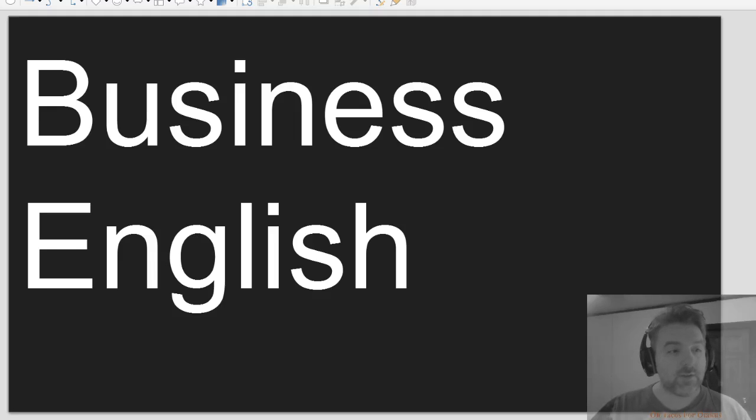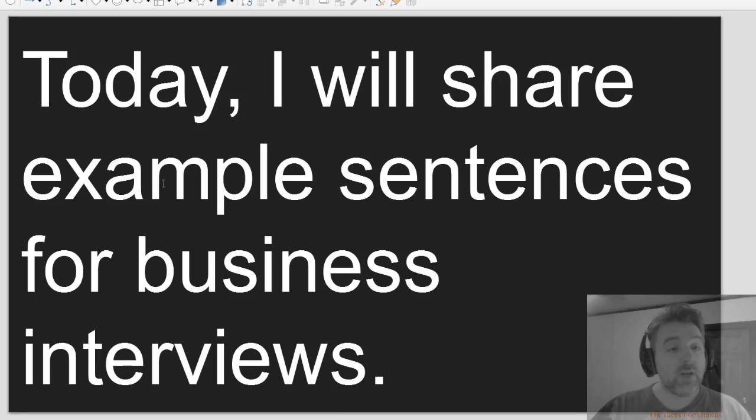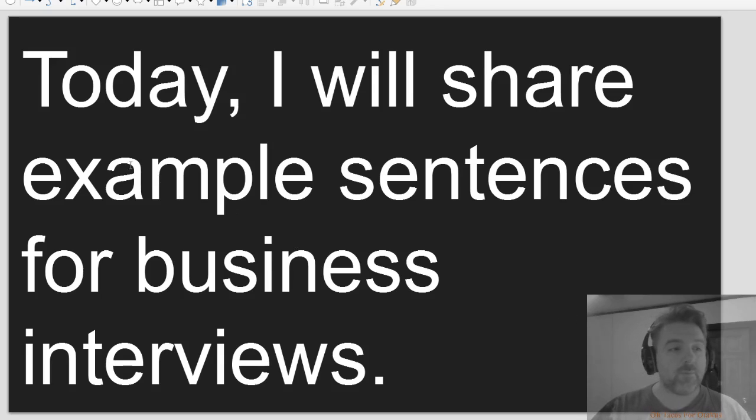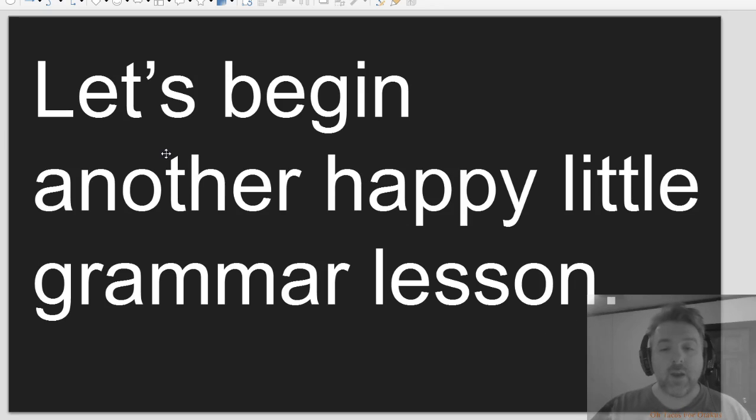Business English. Today I will share example sentences for business interviews. Let's begin another happy little grammar lesson.